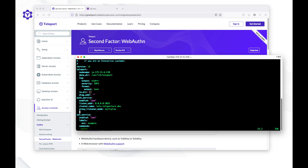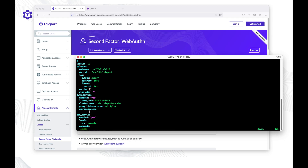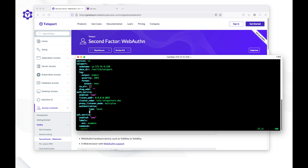First, we need to add a key called authentication. Under authentication, we need to add a type, which will be local — this is only valid for local Teleport users. We also need to provide second_factor with the value on.